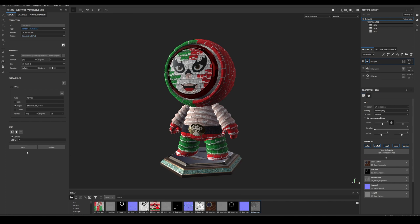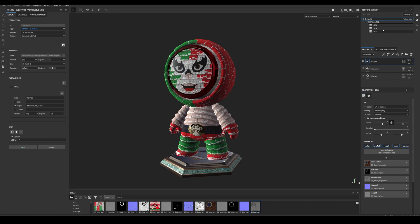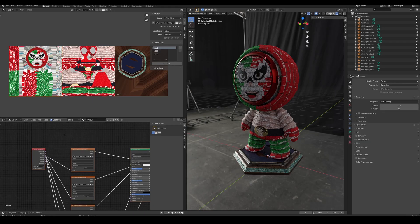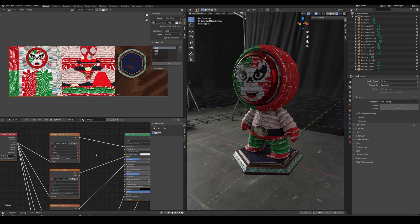Now, let's send the material to Blender and check out how the shader network is different compared to the non-UDIM workflow.